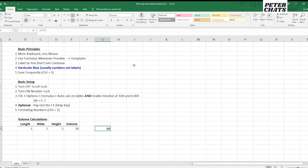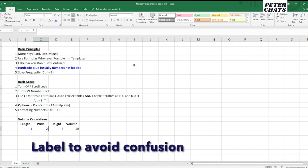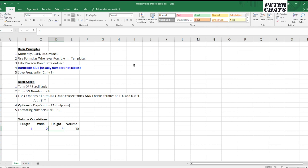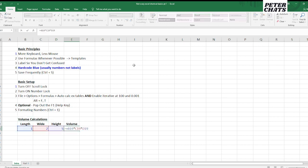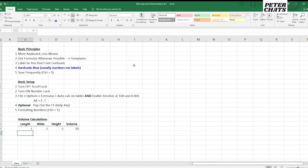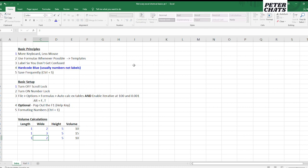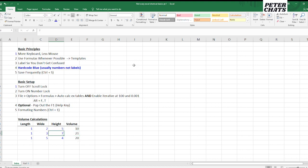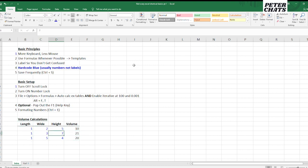But if you lay this out, this is the third point, label so you don't get confused. If you label something out like this, you know what the inputs are and you know what you're doing to get to this result. So if you copy this, let's say you want to do more than just one volume calculation, let's say you're going to do like three. Now you kind of have a nice organized table where you can compare different volumes for different lengths, width, and heights.